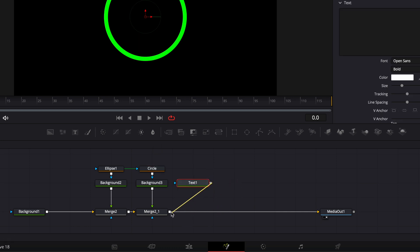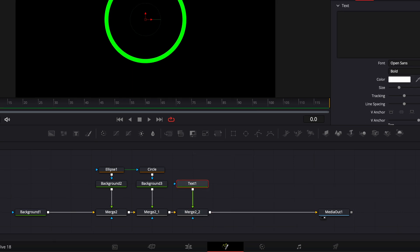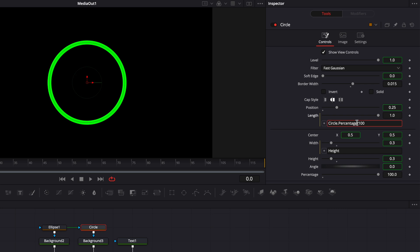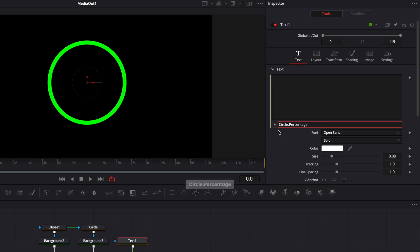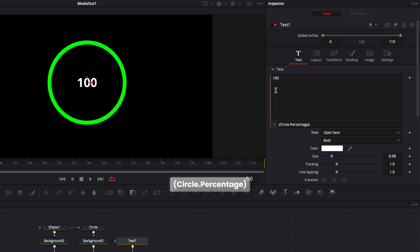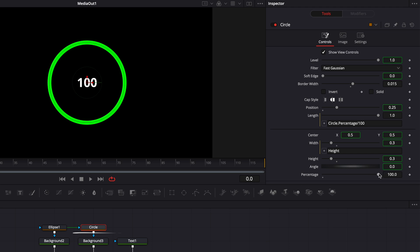I'm going to link the output of the text to the merge, then go back to the text, right-click on it, select expression, and write another expression. First I'm going to do the same thing as before — linking this text with the slider. We can copy 'circle.percentage' which locates the parameter and links to it. So let's go to text, paste 'circle.percentage', and enclose it in parentheses. As you can see, we now have 100 being displayed, and if we go back to circle and make some modifications, those changes appear on screen.